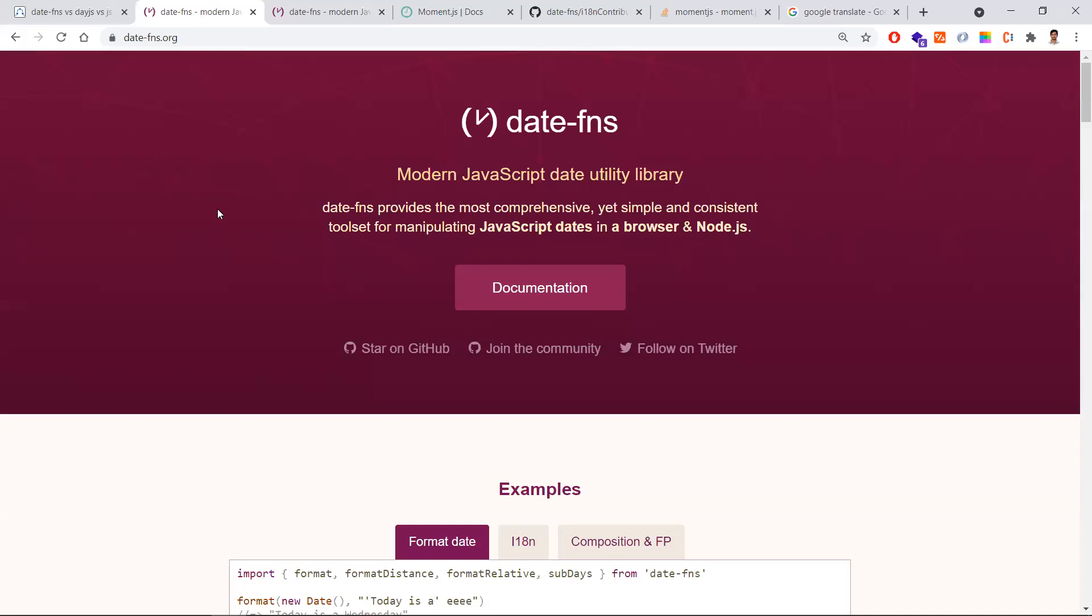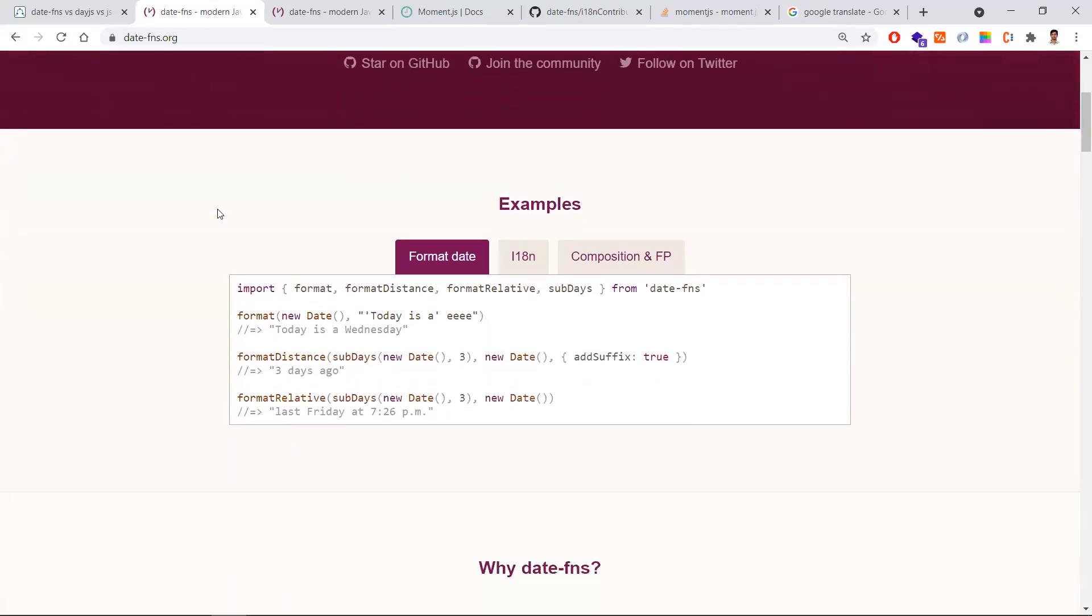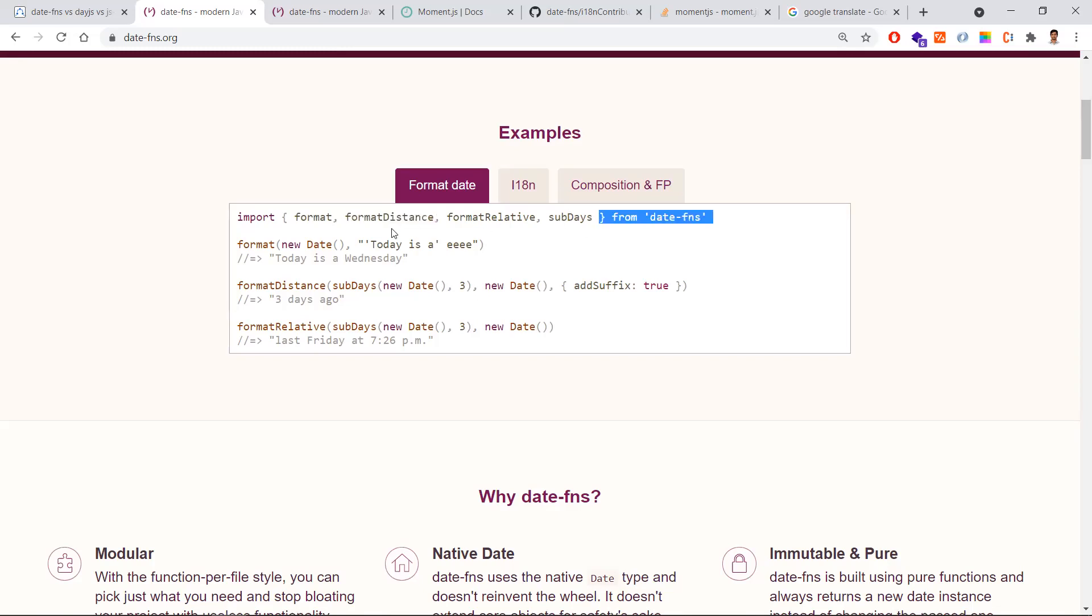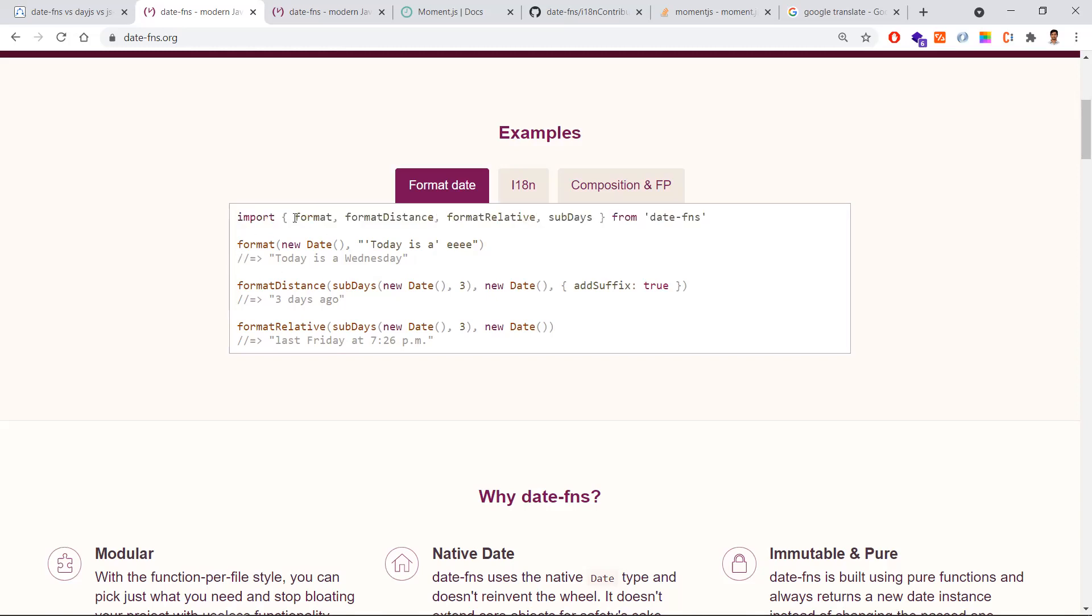The first thing is date-fns is function-per-file. What does this exactly mean? If you want to format or do some operation, you can only import that individual function. You no need to import the entire date-fns package, only importing what is needed.